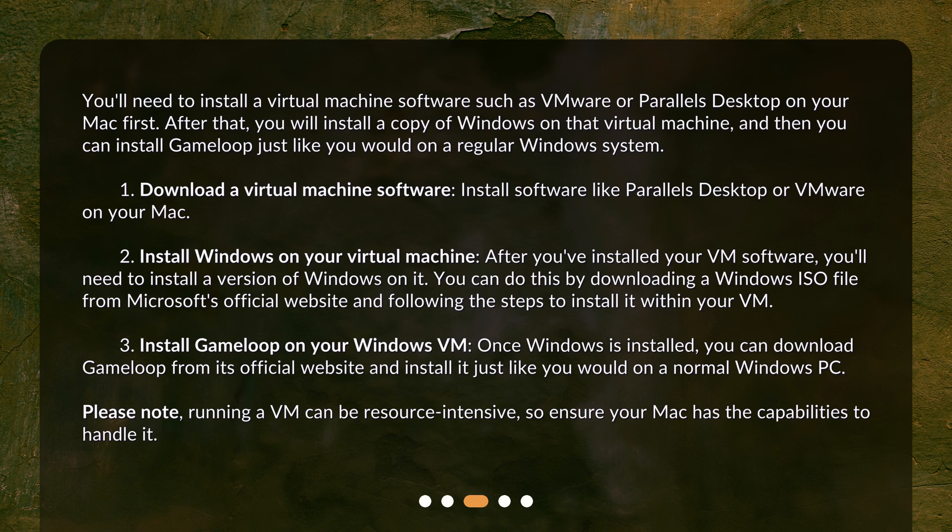Step 3: Install GameLoop on your Windows VM. Once Windows is installed, you can download GameLoop from its official website and install it just like you would on a normal Windows PC. Please note, running a VM can be resource-intensive, so ensure your Mac has the capabilities to handle it.